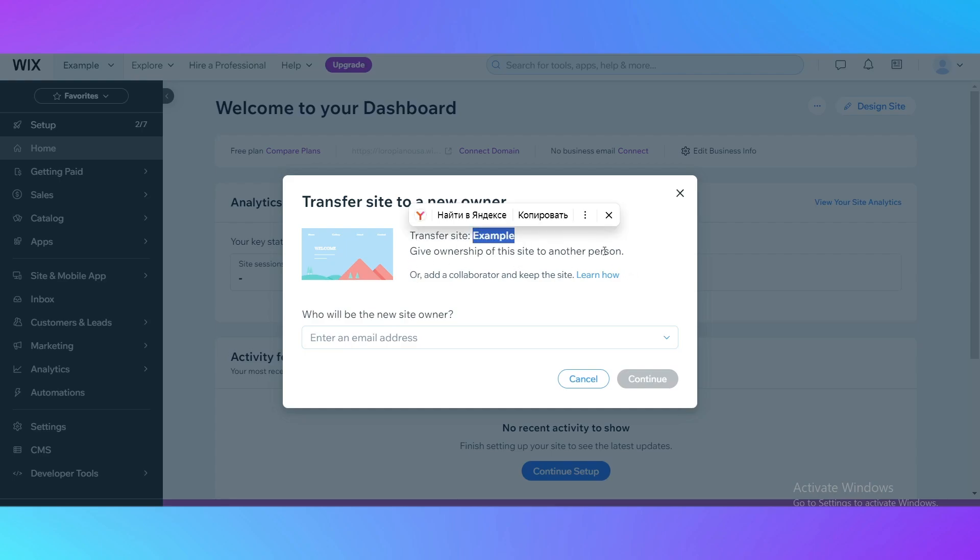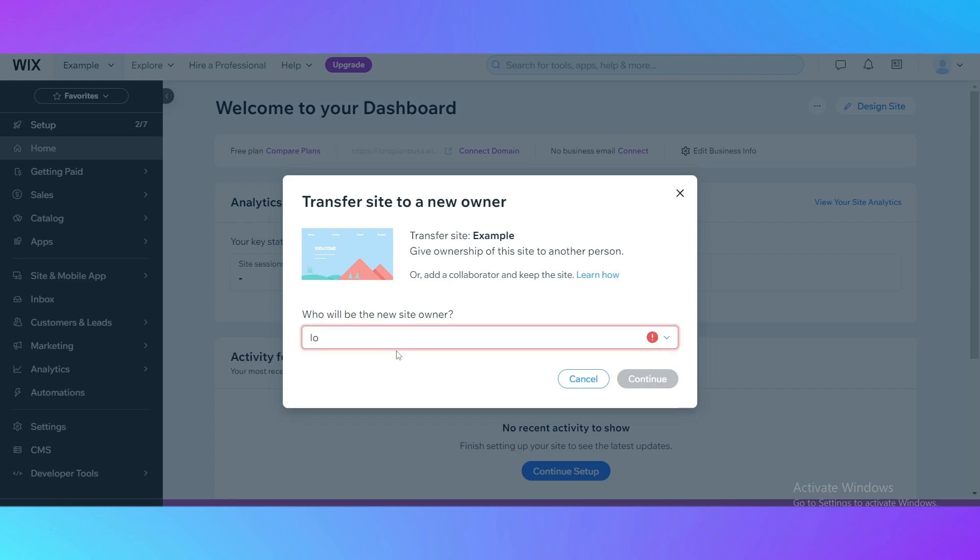Here you just need to type in the email address where it's going to be linked for this website. I'm going to put my own mail.